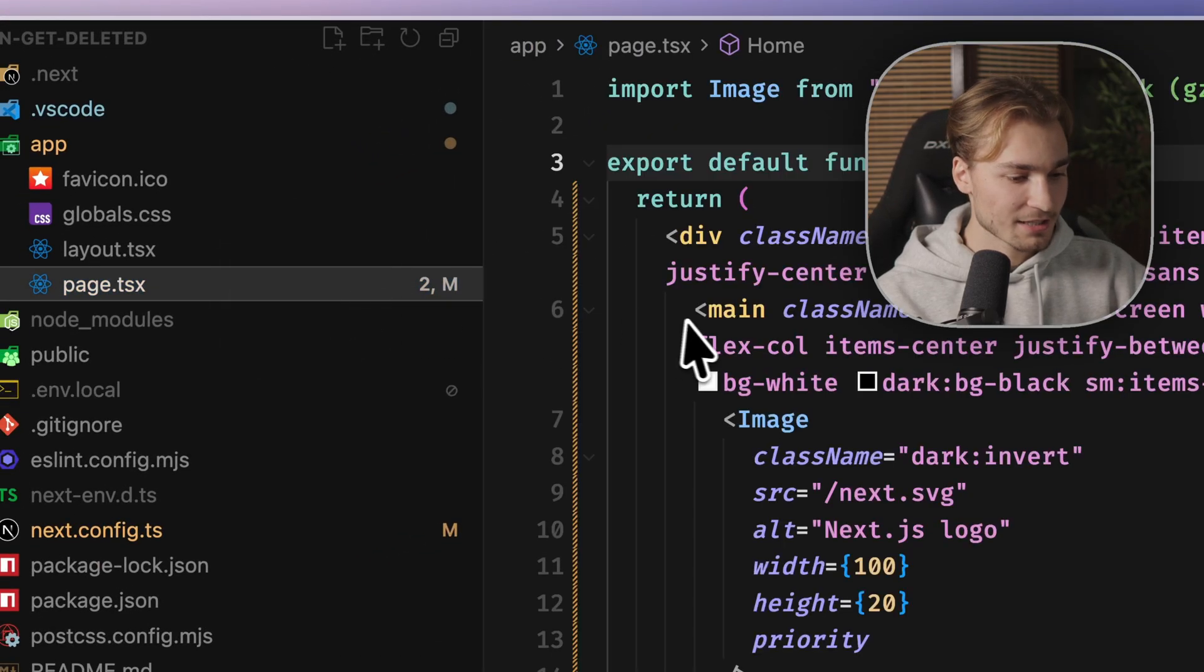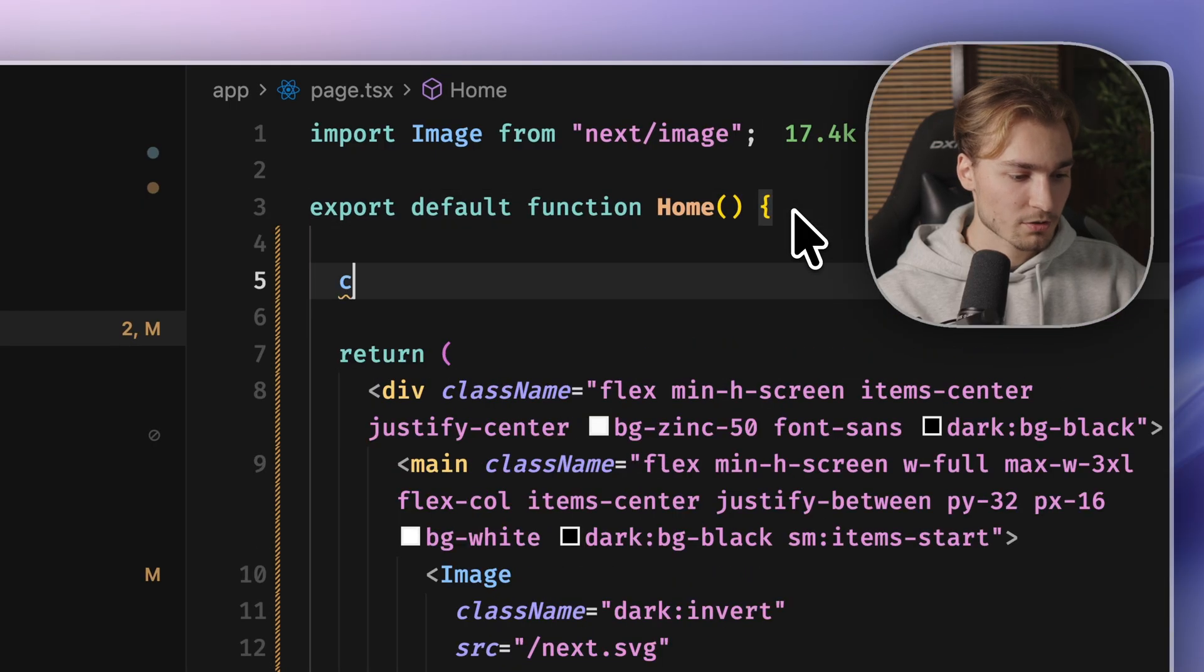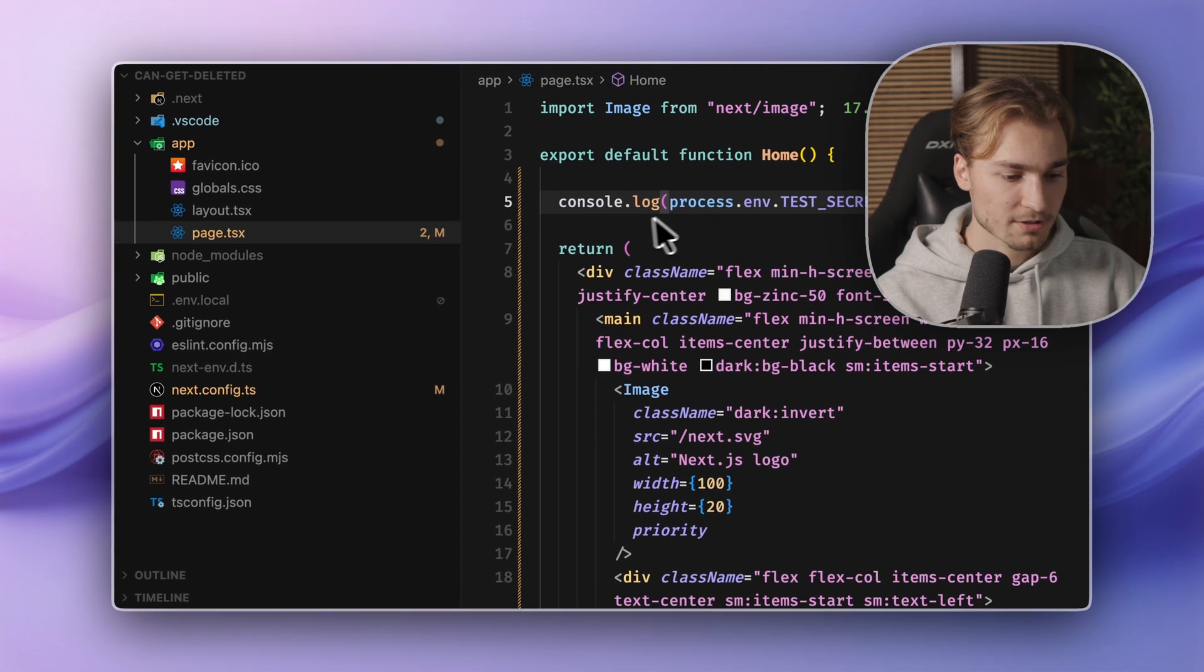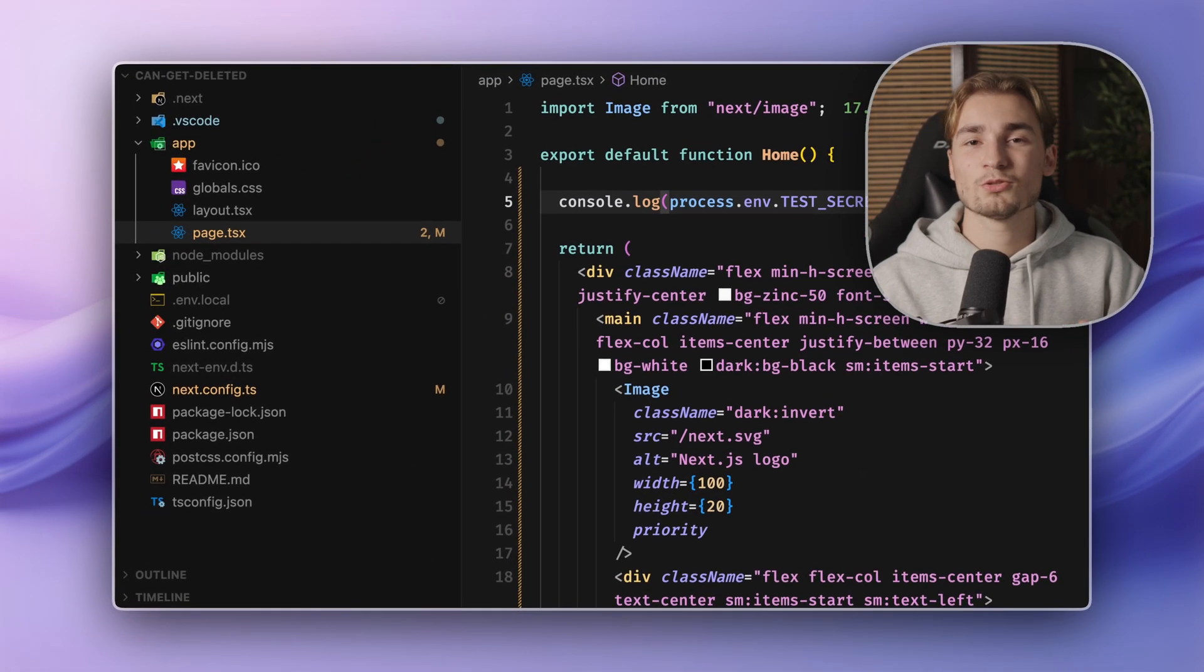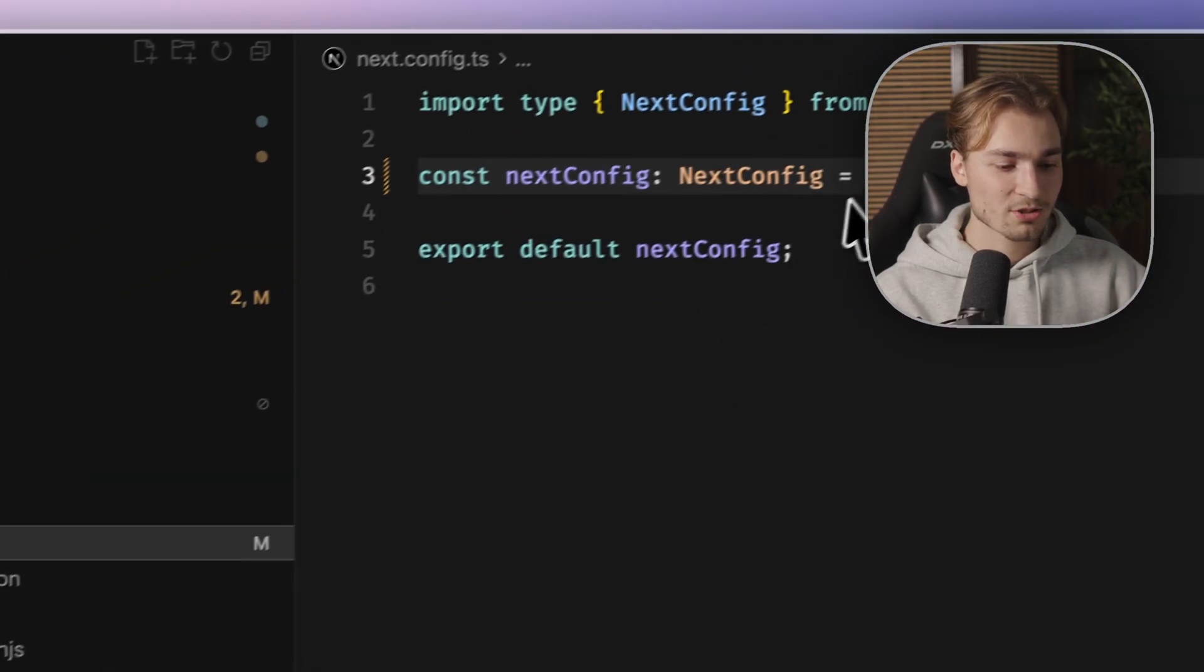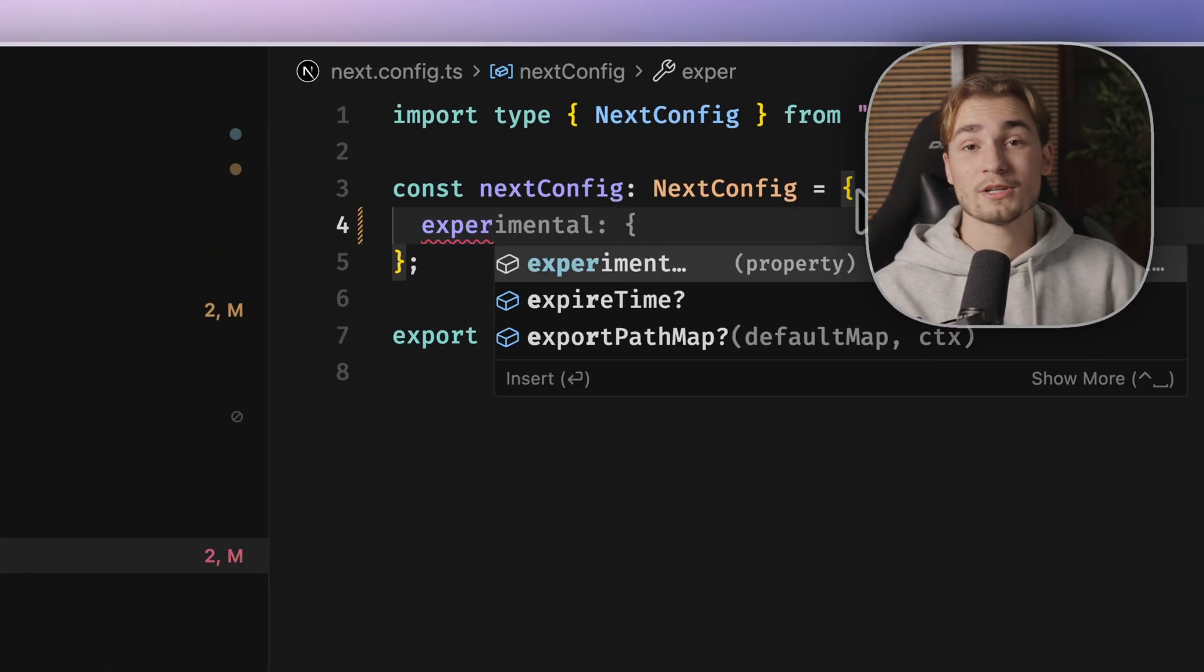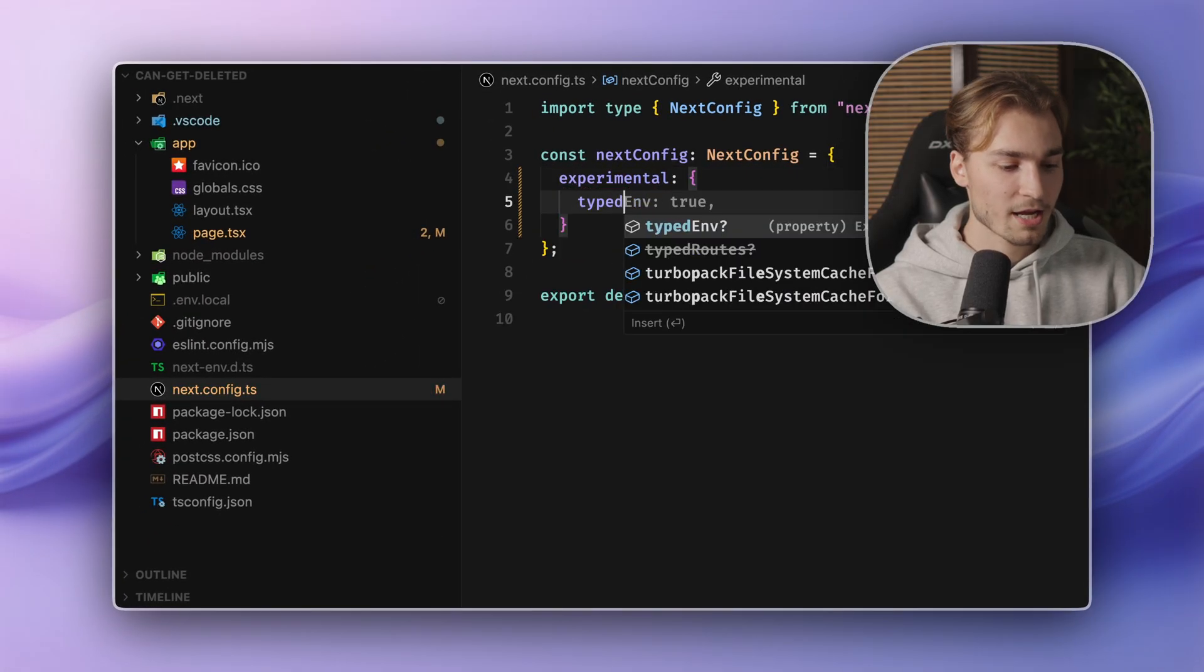And then inside of the page TSX, let's say we want to lock it in here. So we write process dot nth dot test secret, but this is usually not typed. So how can we get types in here? For that, we switch into the next config and we need to experimentally opt into this.